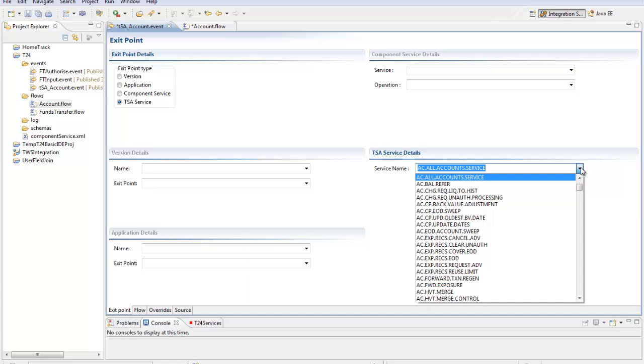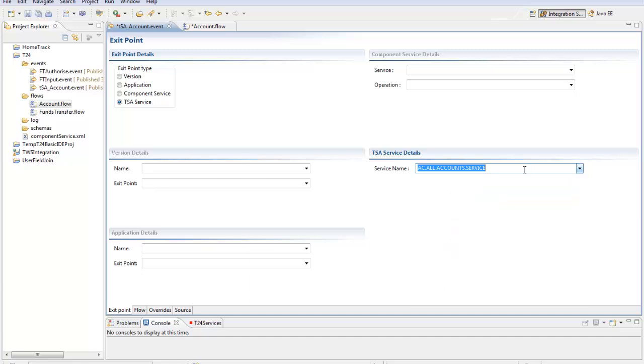So I've selected in this case a service called AC All Account Service which is a new service I've written for the purposes of initial load for conversion at a new client site.